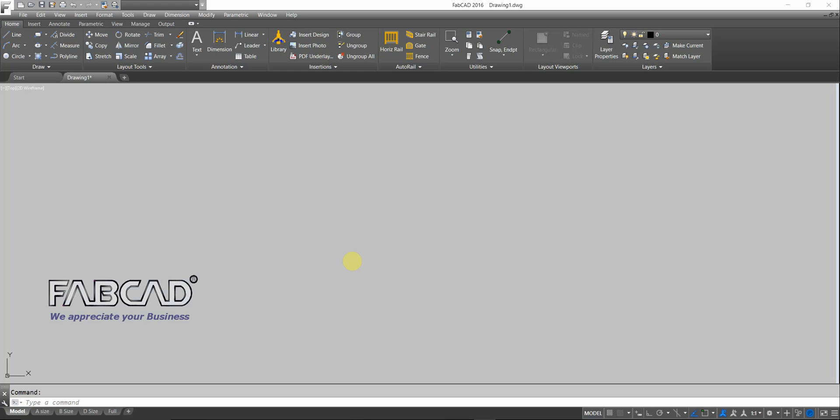Hi, this is Dave Phillippe with FabCAD, and in this lesson I'm going to show you some other options that are available to create customized railing fabrication.